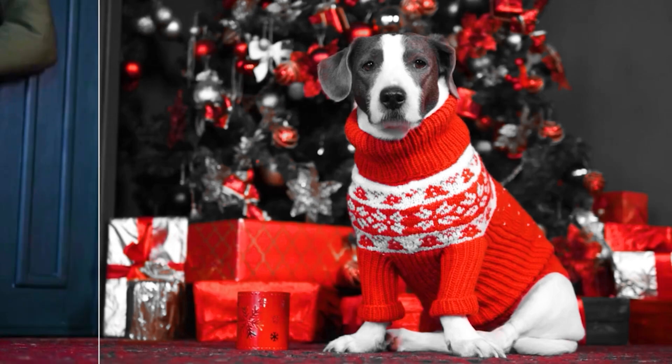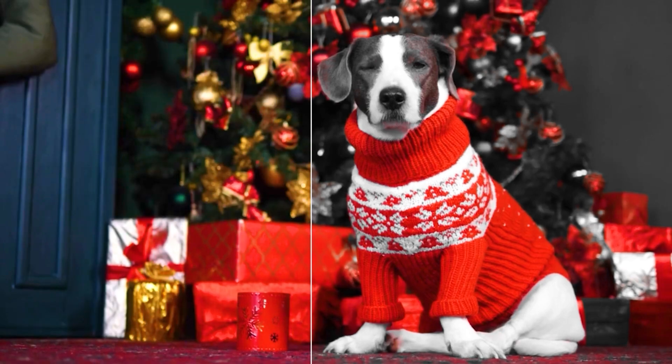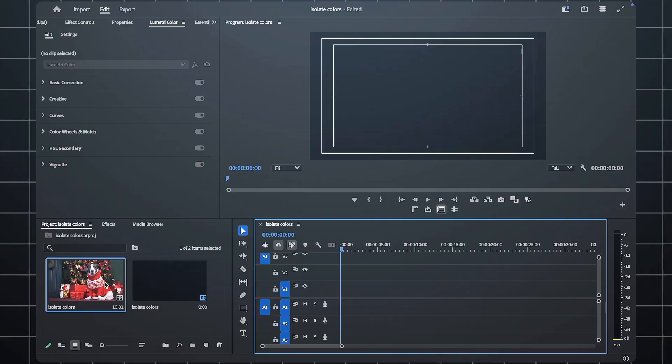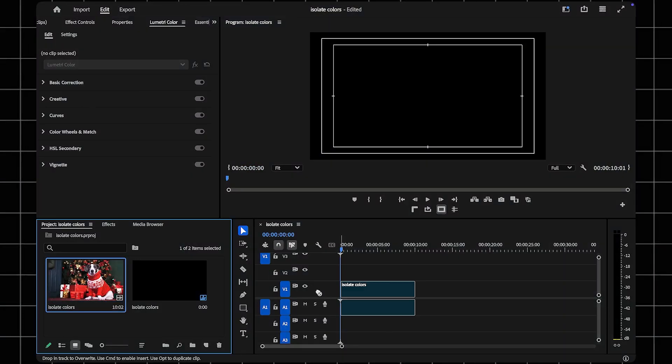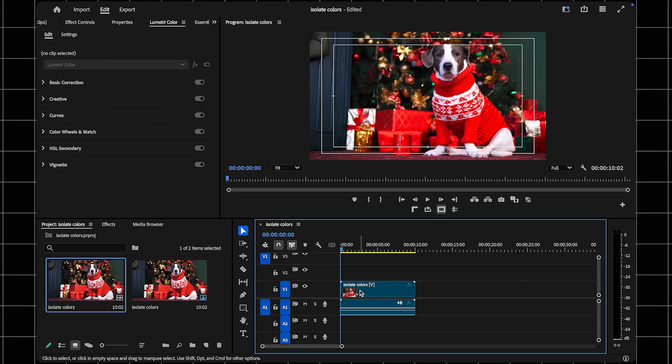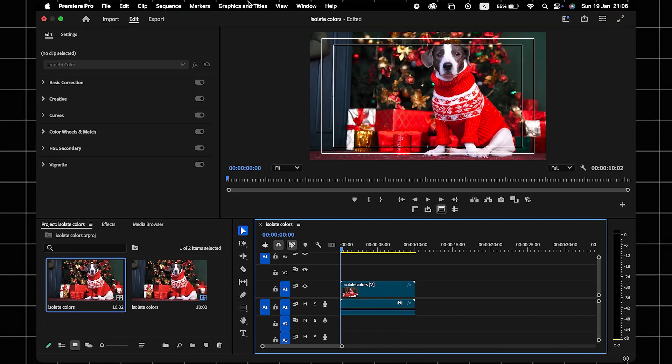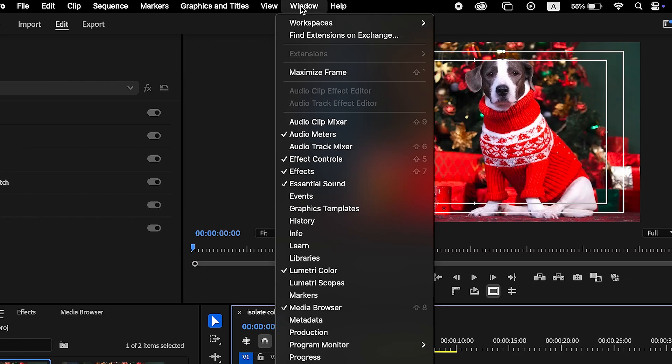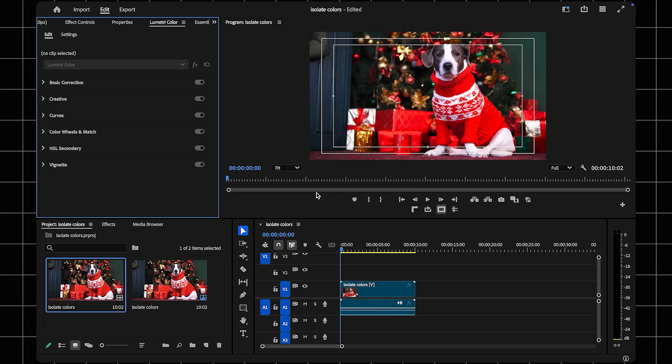I'll show you how to properly isolate colors in Premiere Pro. Add your video to the timeline. Once your video is in place, go to the top menu, click Window, and ensure that Lumetri Color is enabled.